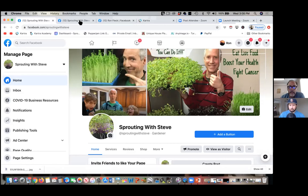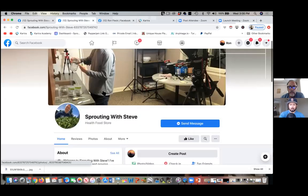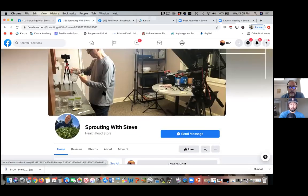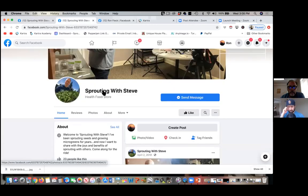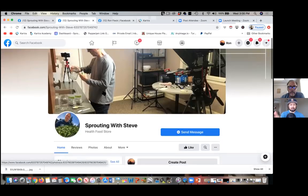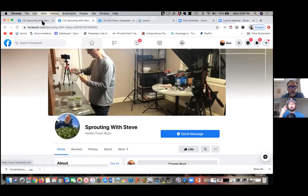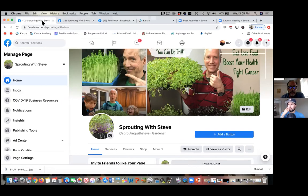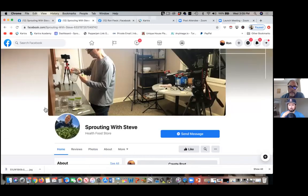If you change the username here it may not be available right away for you to grab again, so I don't want you to change it and then not be able to get it. At the same time, the 23 likes — that's nothing. I'm going to have you get 23 likes in two minutes. We can invite those 24 followers to follow the other page easily.